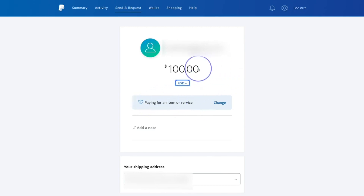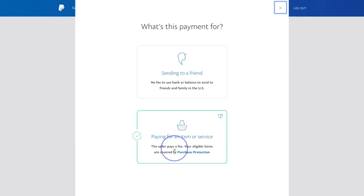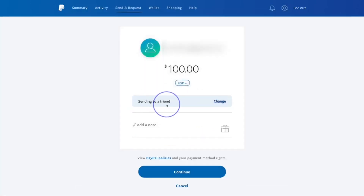You can select the option that says 'Pay for Item or Service' and go back to fix the figure if needed. PayPal will ask for additional information about the purpose of the funds — whether you're sending to a friend or to a business. It doesn't cost you anything to send money to a business; however, the business will have to pay a small amount when they receive the money.